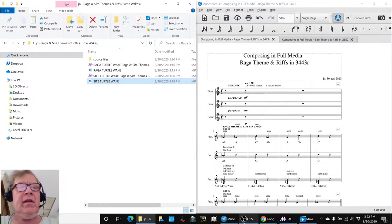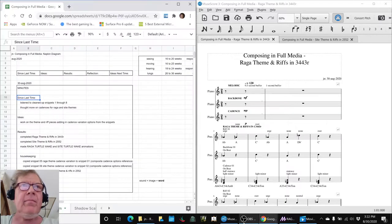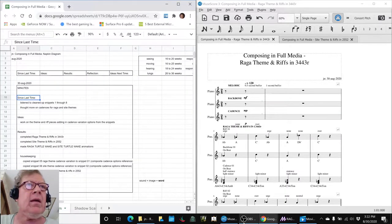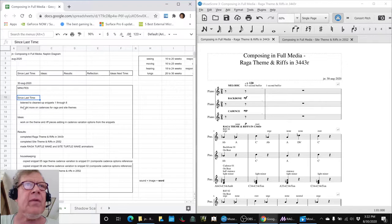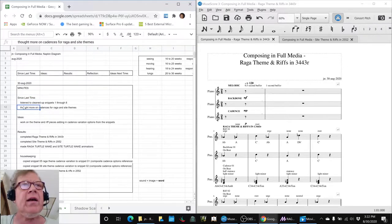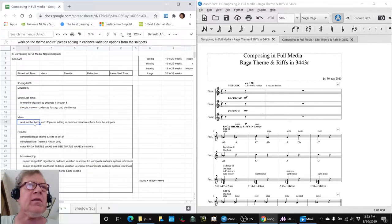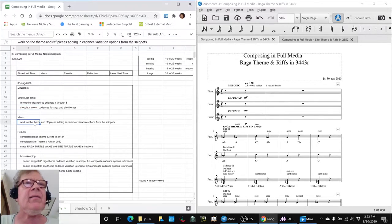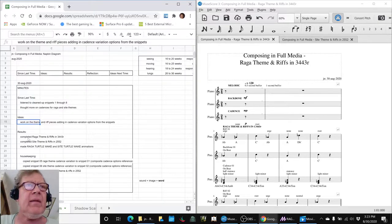In today's episode, we listened to our cleaned-up snippets from the previous stream, one through eight, thought more on how to do our cadences for what we call our Raga and Sight themes, and we decided to work on those theme pieces and add in all the cadence variations we'd been identifying, and we did that.